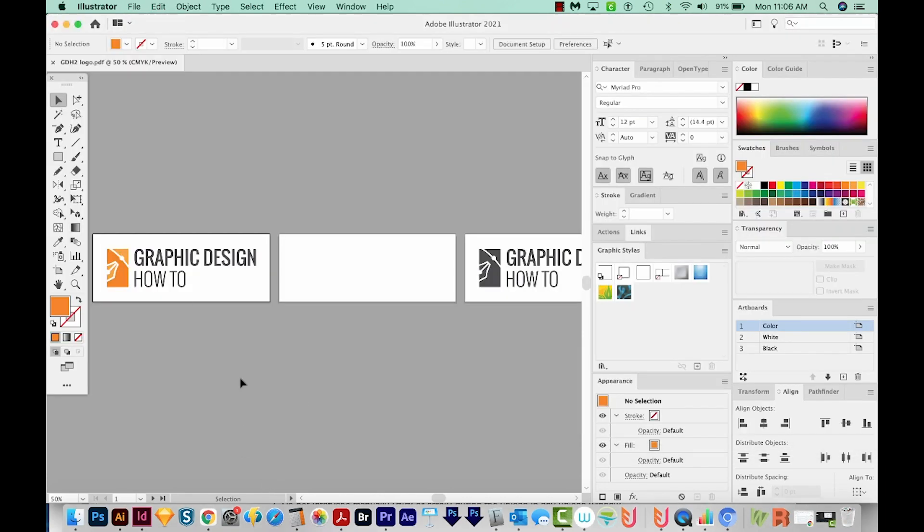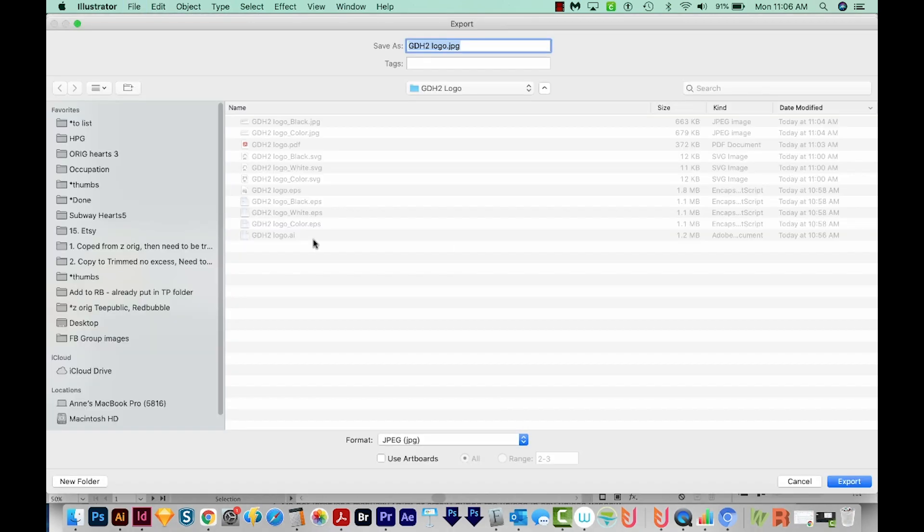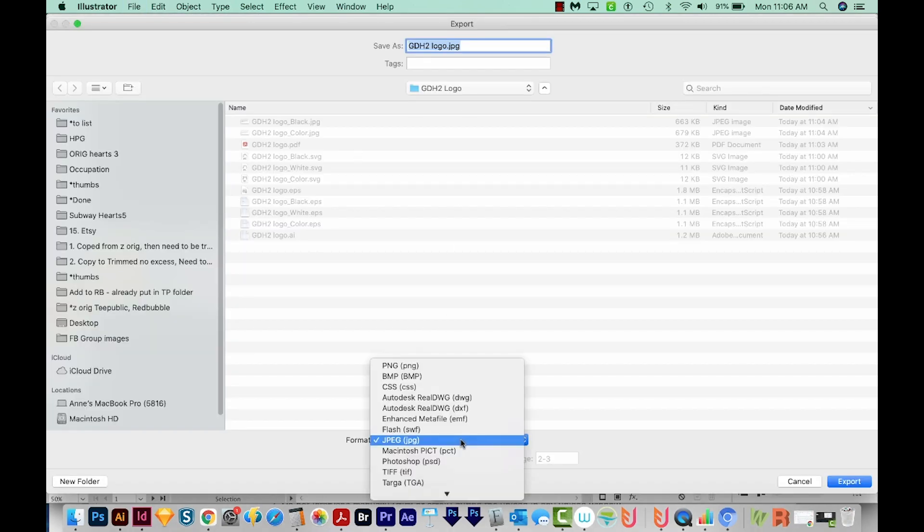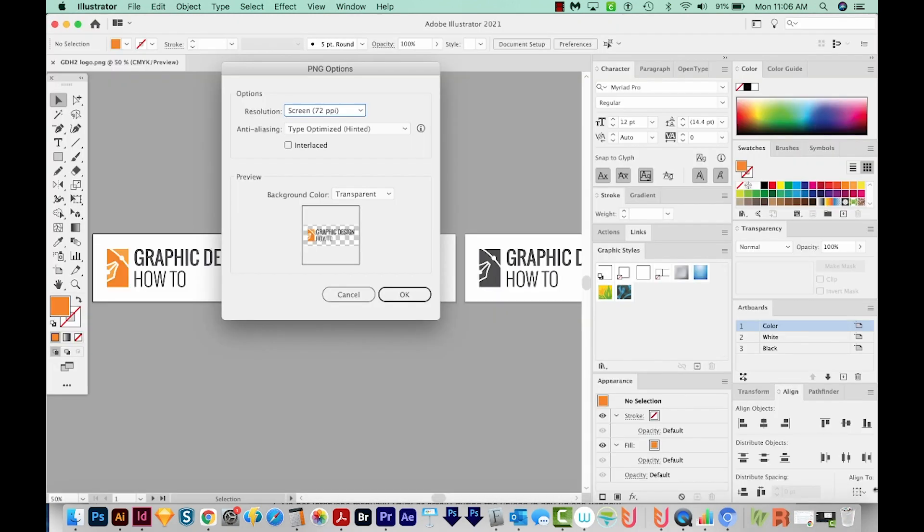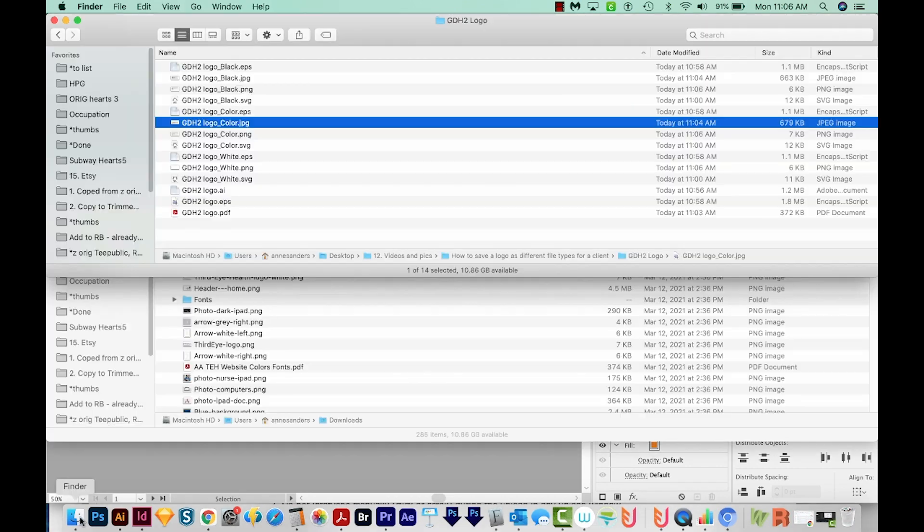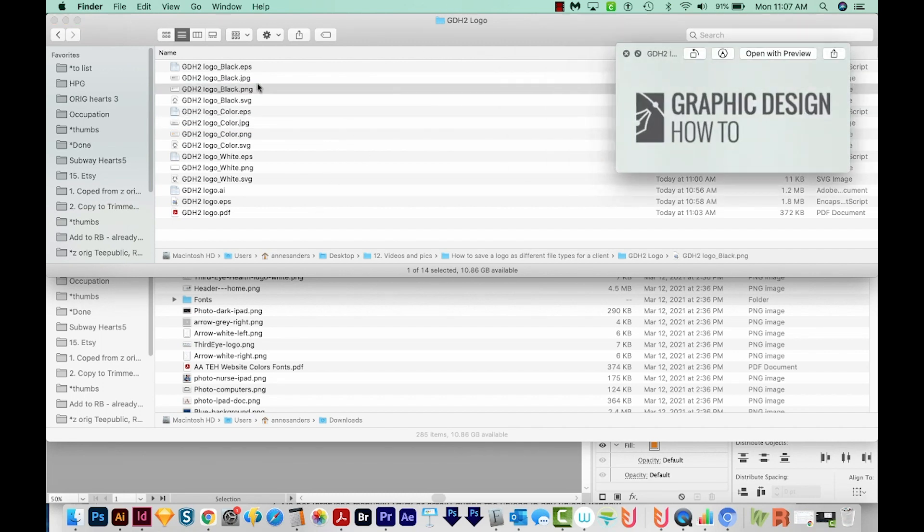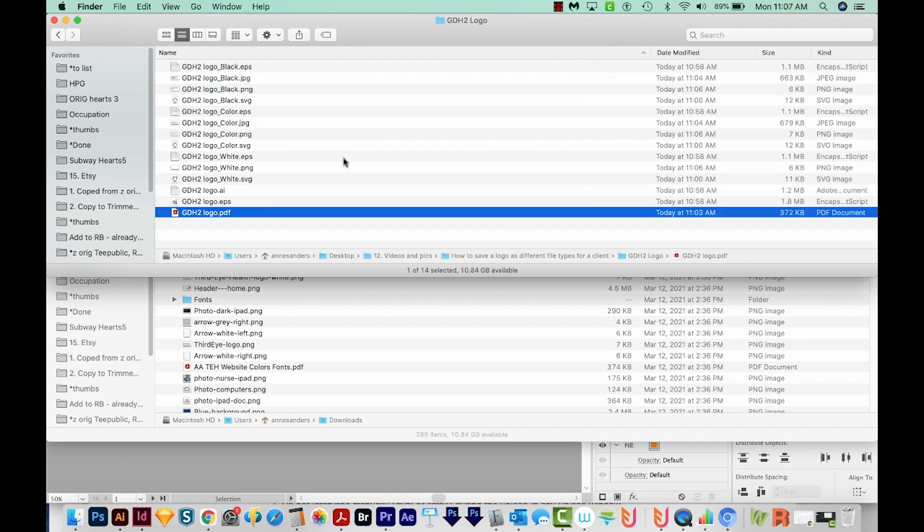Next up is PNG files. So I'm going to go to File, Export, Export As, and then down here, we'll choose PNG. We'll need to choose Use Artboards here too. So we'll export this, and then we'll get this dialog box. We want it to be for screen. The main usage for these is going to be web. So 72 PPI is perfect. And then make sure your background color is transparent. And then we'll say, OK. So the really nice thing about PNG files is that they don't have a background. So when we look at these, you can see right through them.